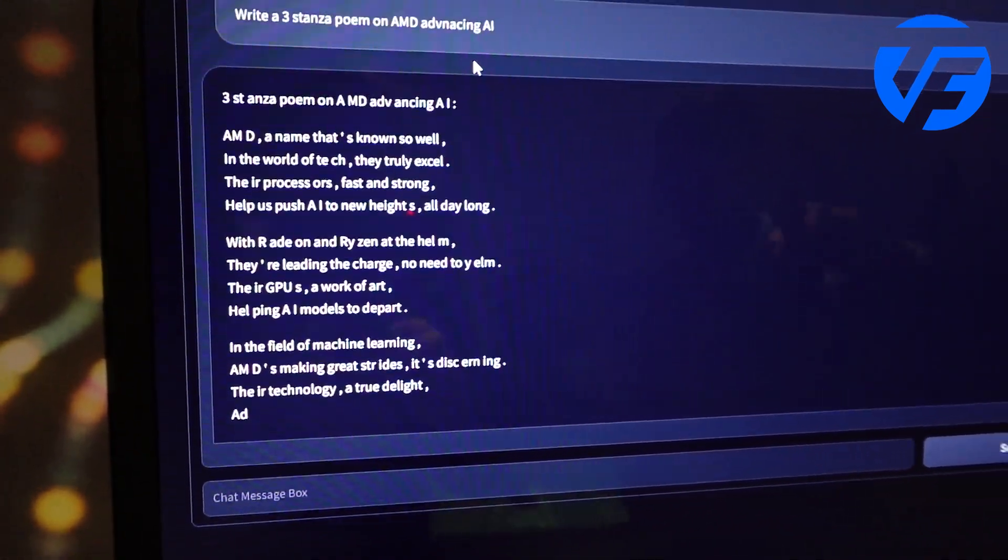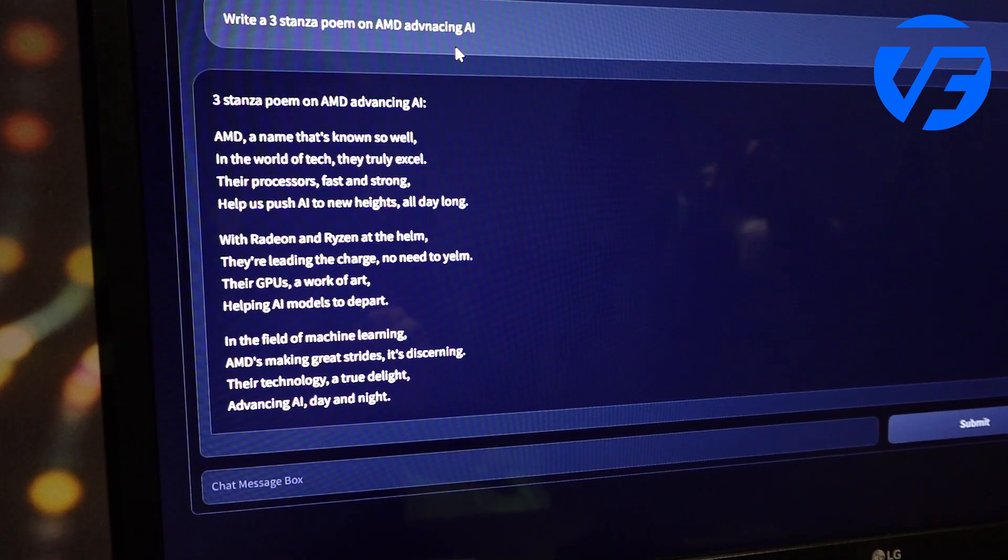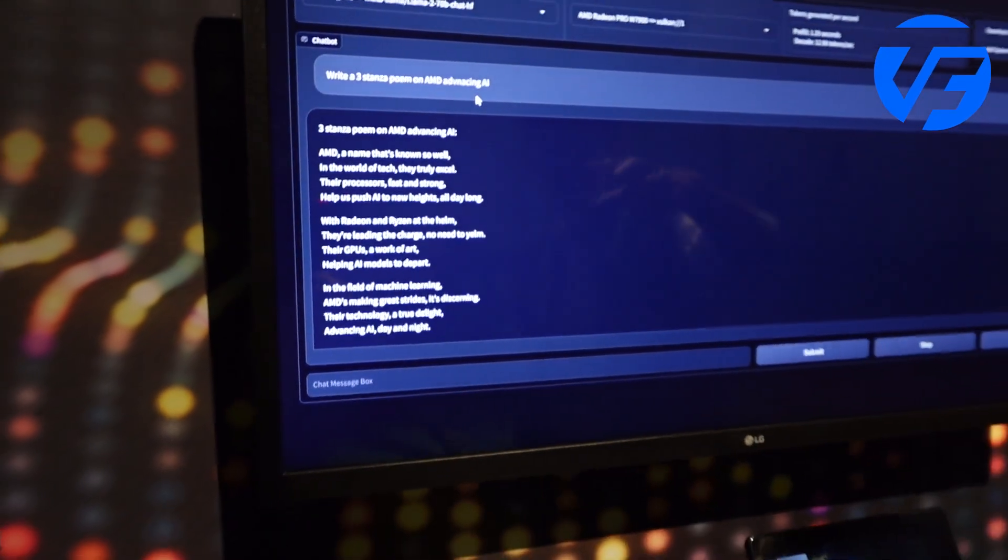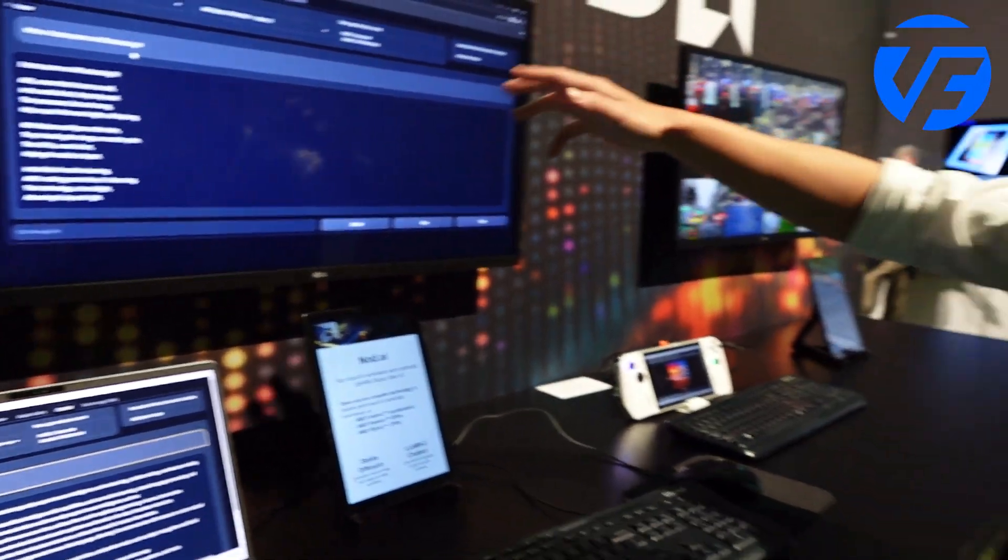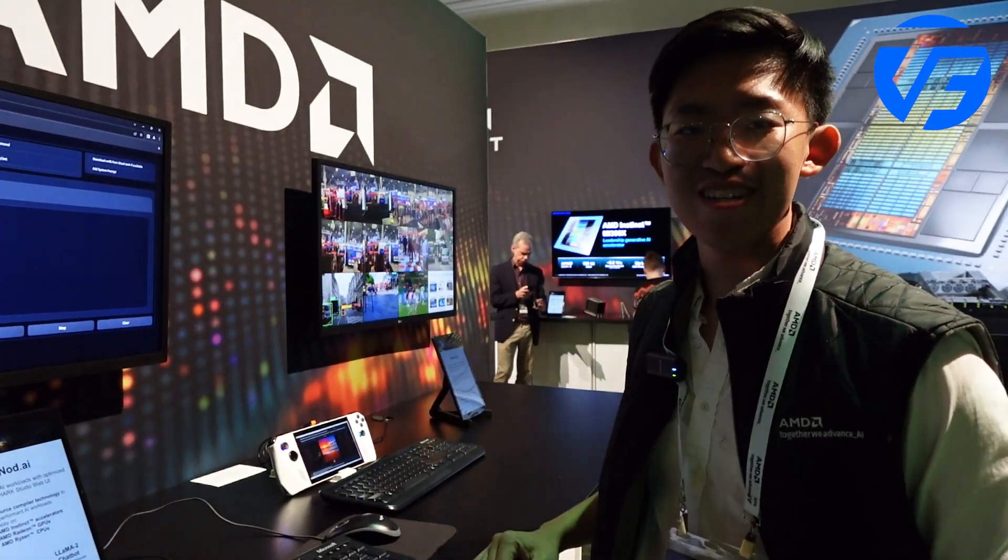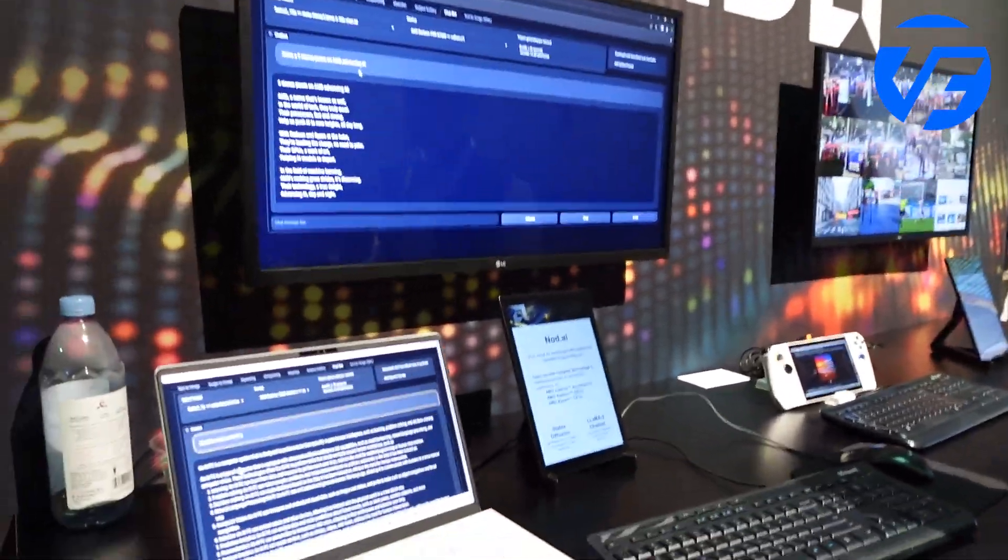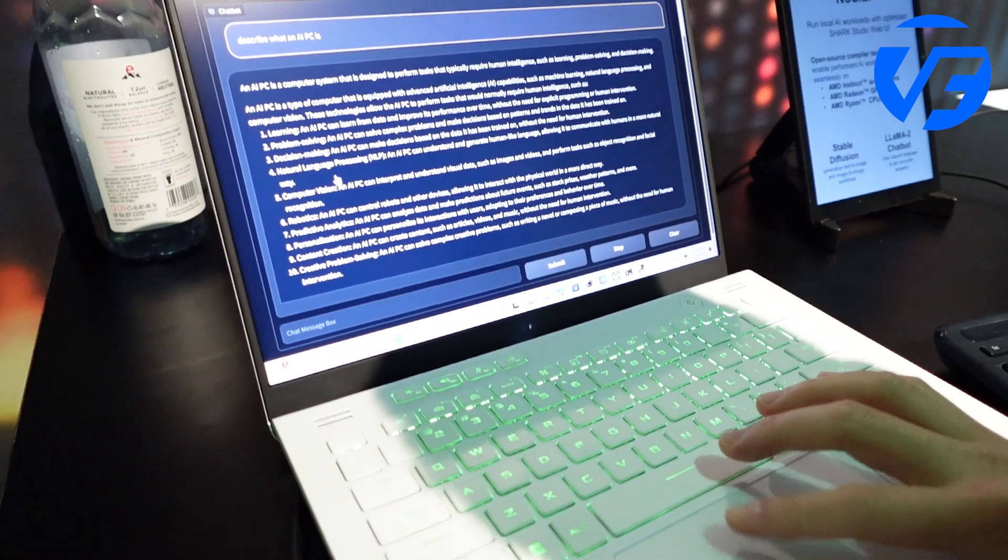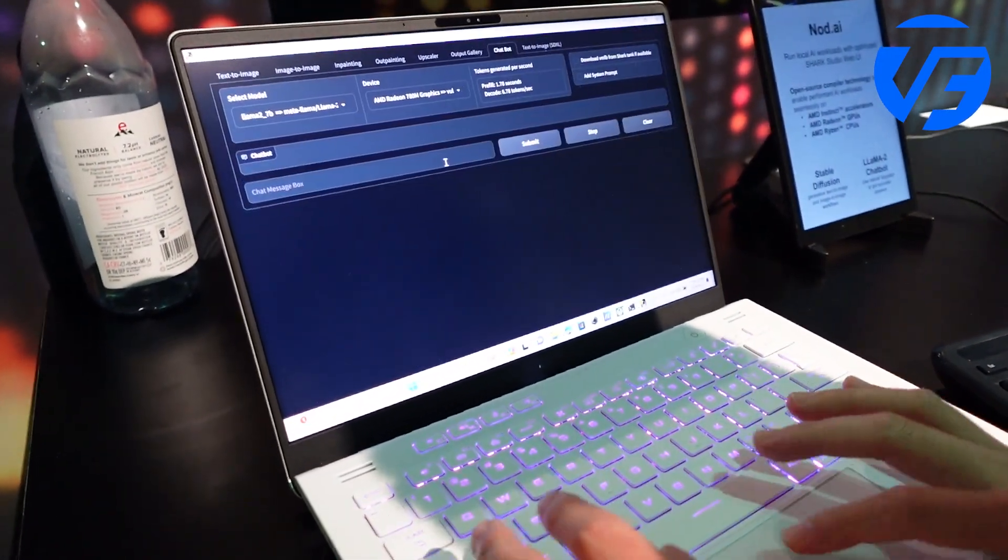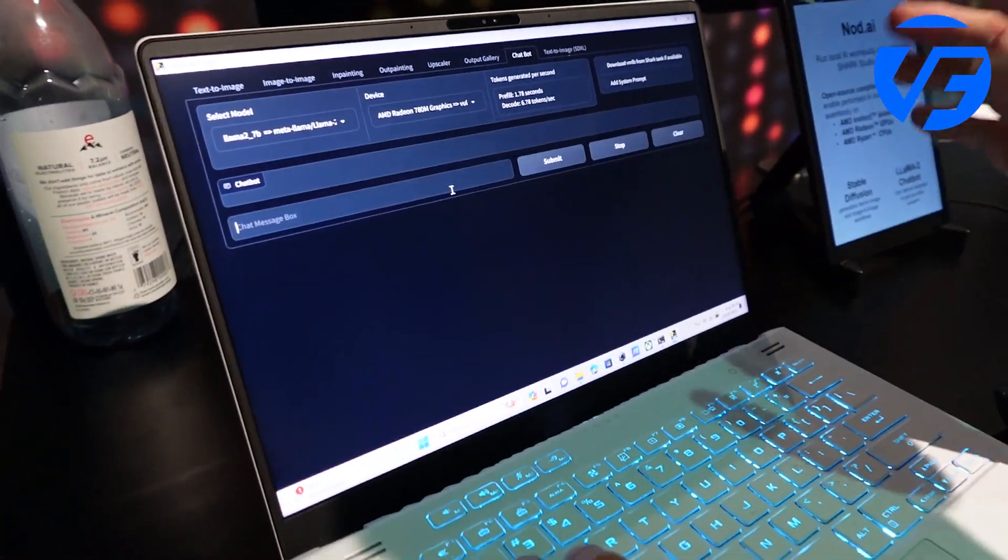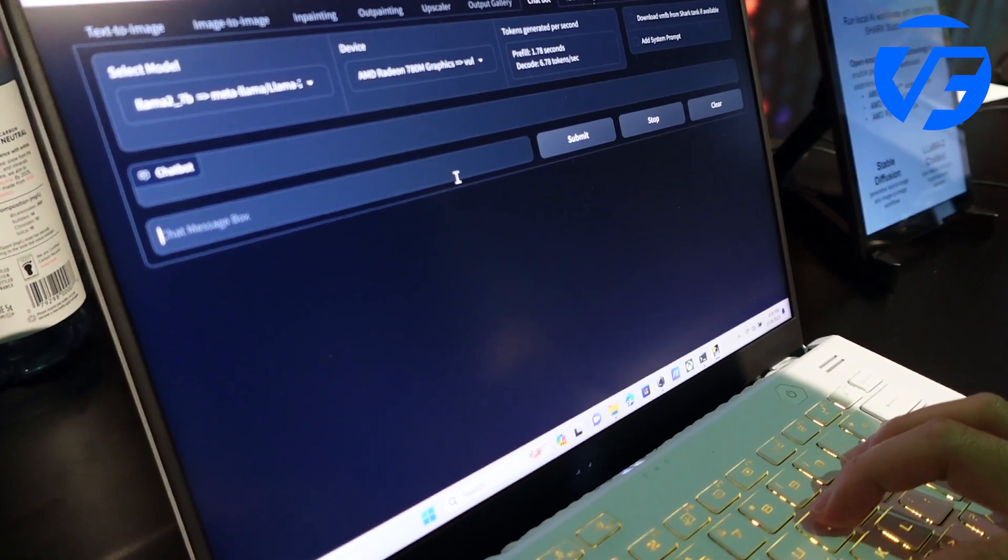So this is right now running Llama 2, 70 billion parameters, which is the largest Llama 2 variant on my home GPU with the Shark software. We also have a 7 billion parameter running just on your good old regular laptop.